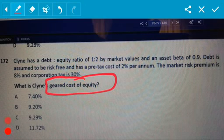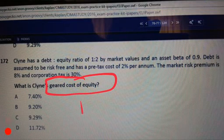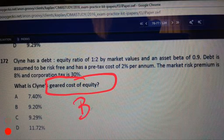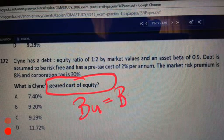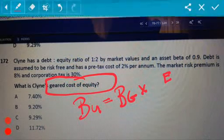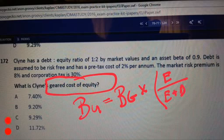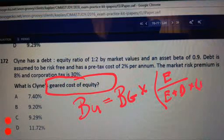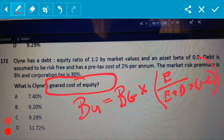Let me start off this question by just doing the following. What do we know about betas as far as the equation is concerned? Ungeared beta equals geared beta multiplied by equity divided by equity plus debt times the tax shield. That is our formula that we've got to work with.